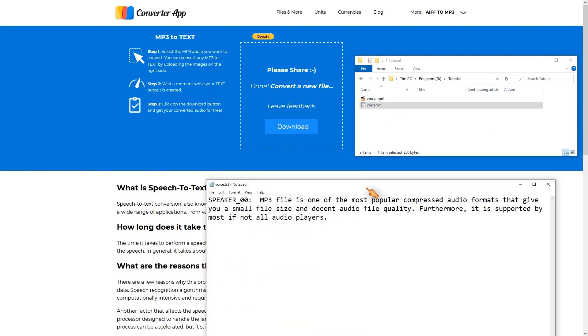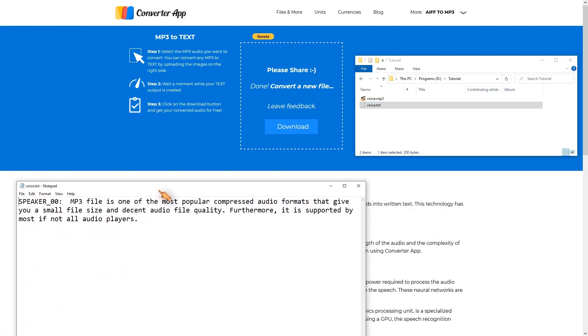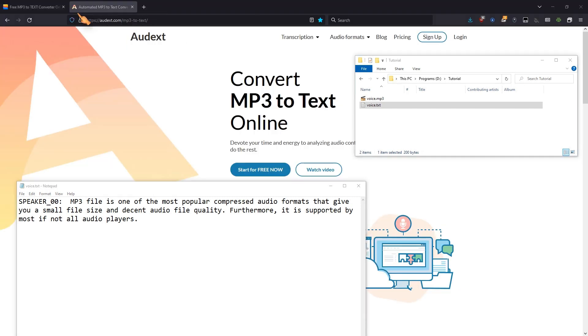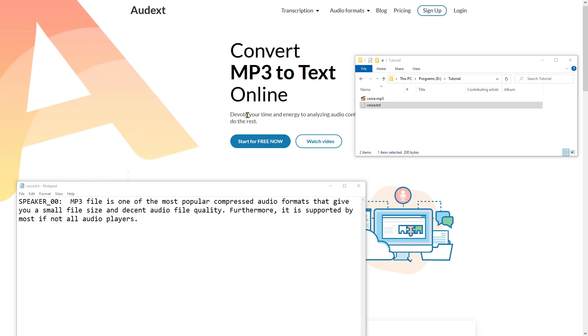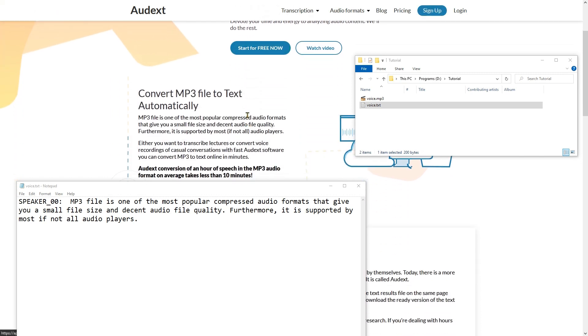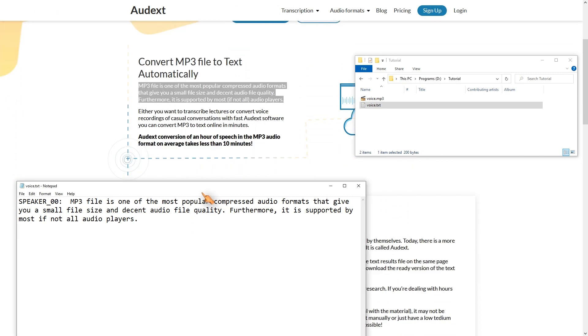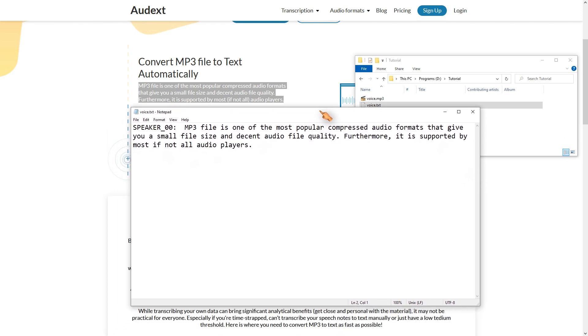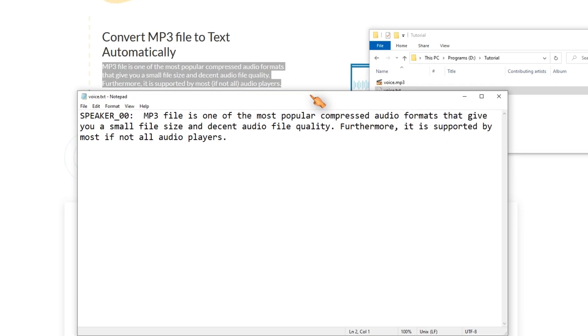So this is the result. The audio file has been successfully converted to text. I will now compare the source text with this. As you can see the result is basically perfect.